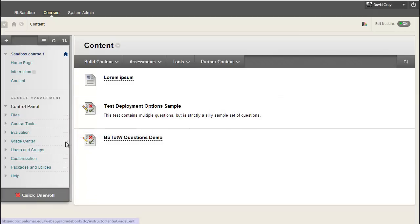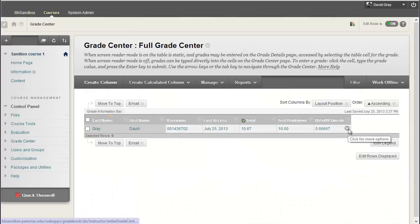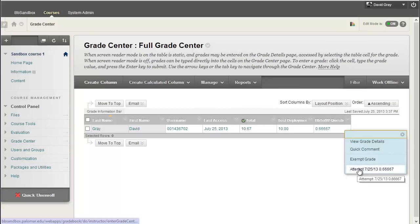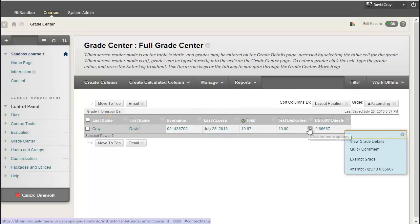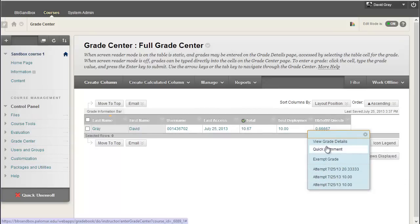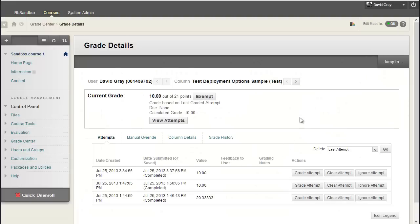So let's hop into the Grade Center and see how that looks. First of all, the second test there was only one attempt on, whereas the first one, there were three different attempts.